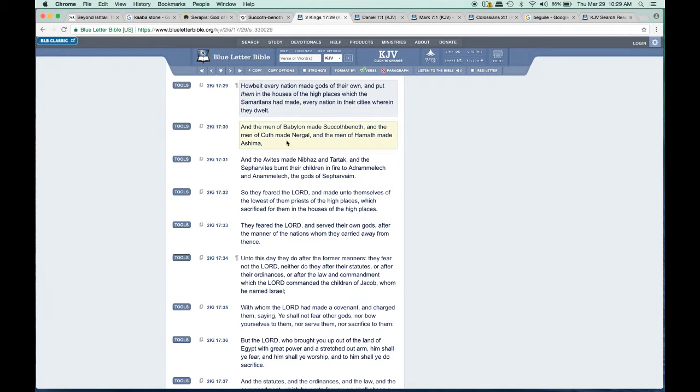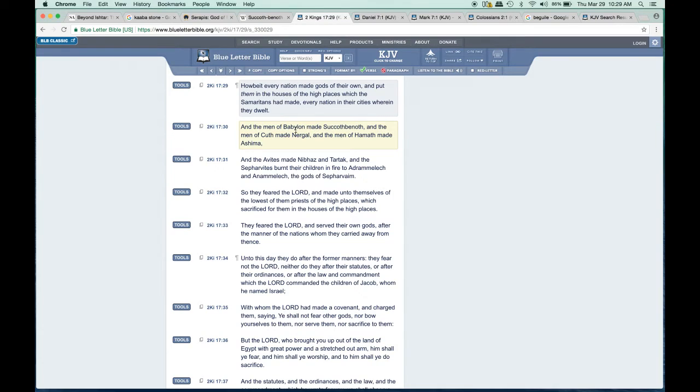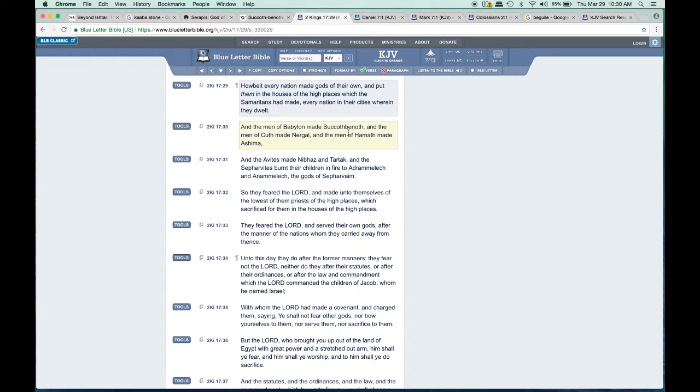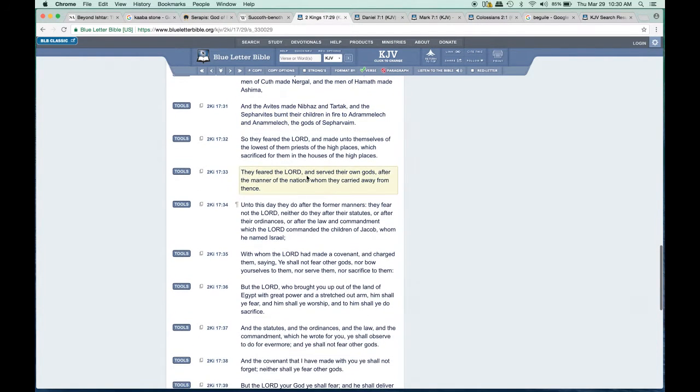Every nation made gods of their own way back. In verse 30, 'the men of Babylon made Succoth-benoth.' You see how far back it starts. These people used idols from way back. As kingdoms change and power changes, they just keep pushing their gods on the people or the nations that they took over.